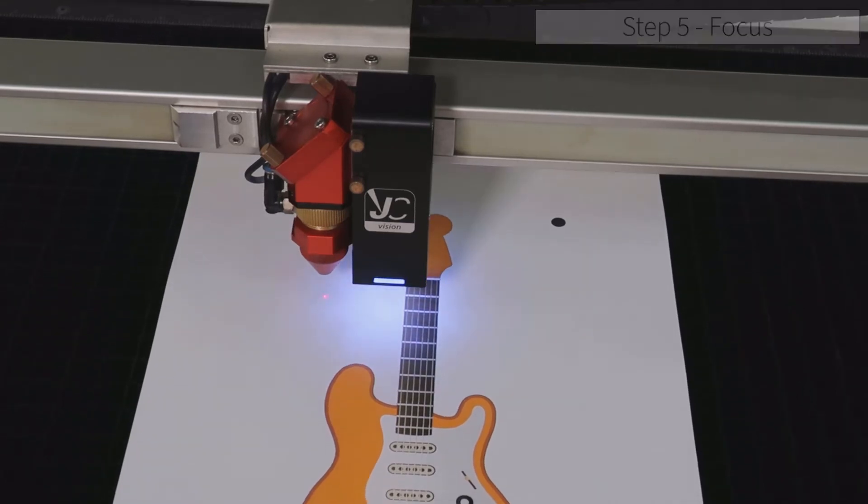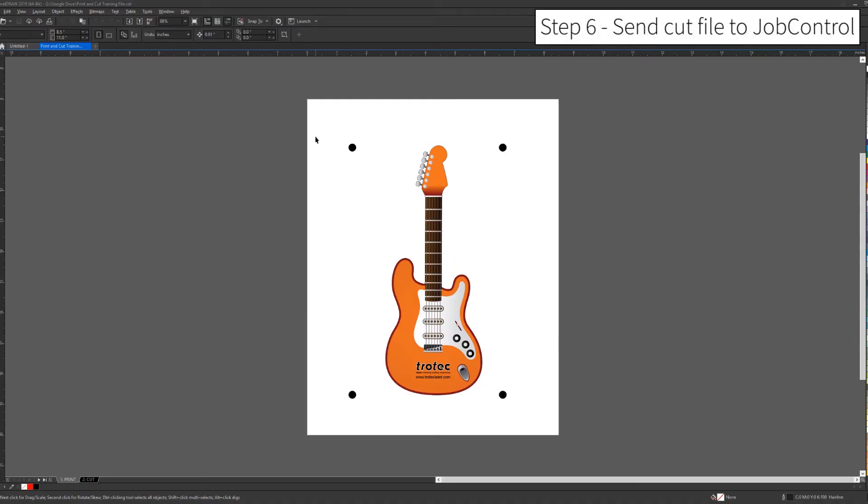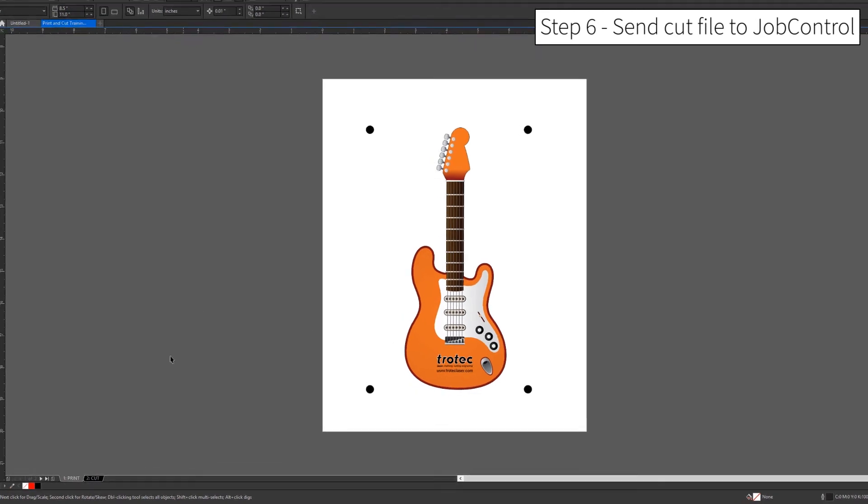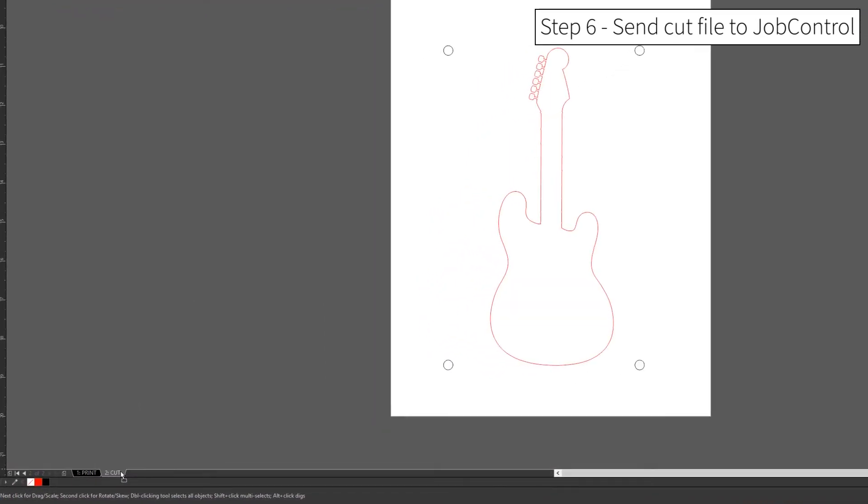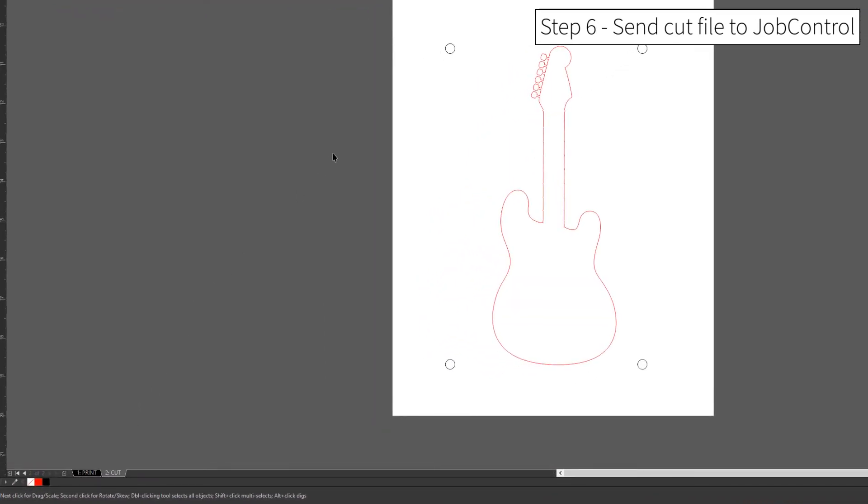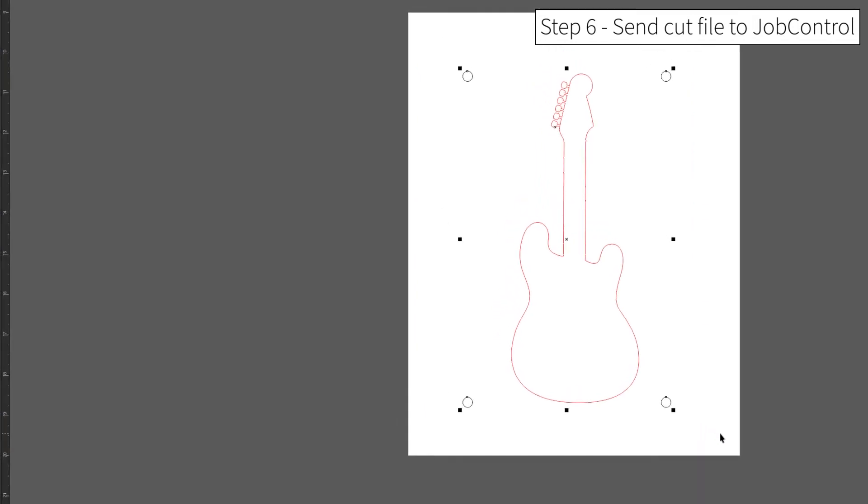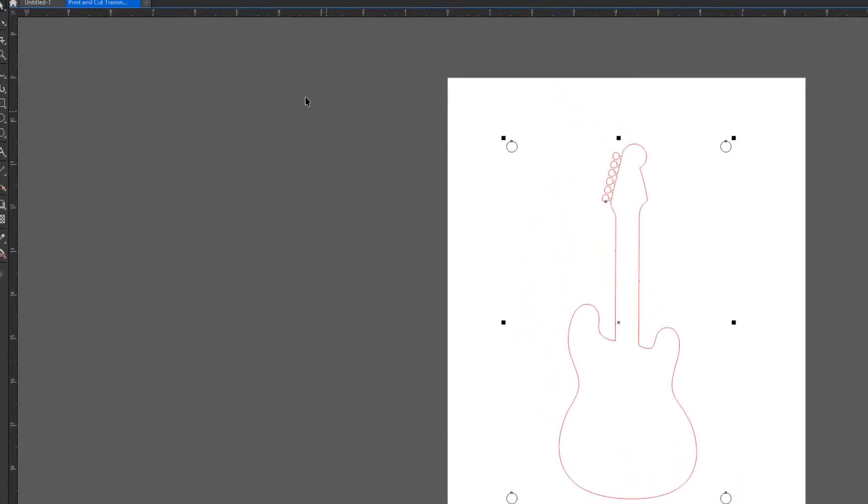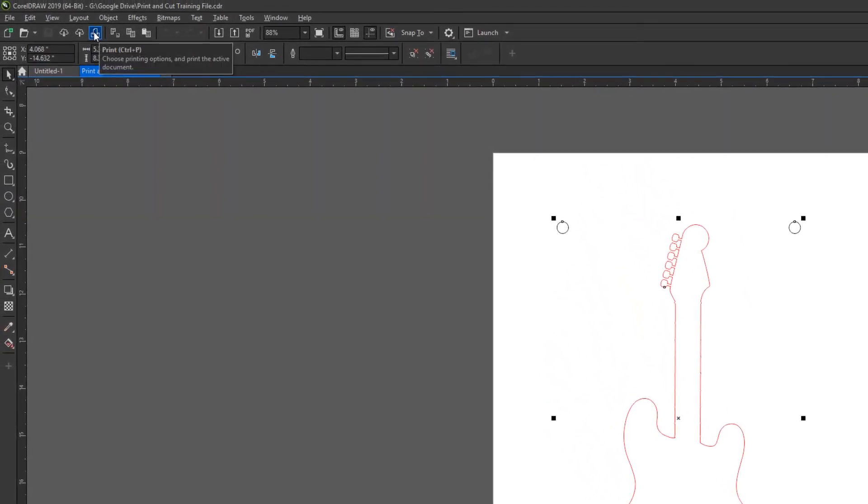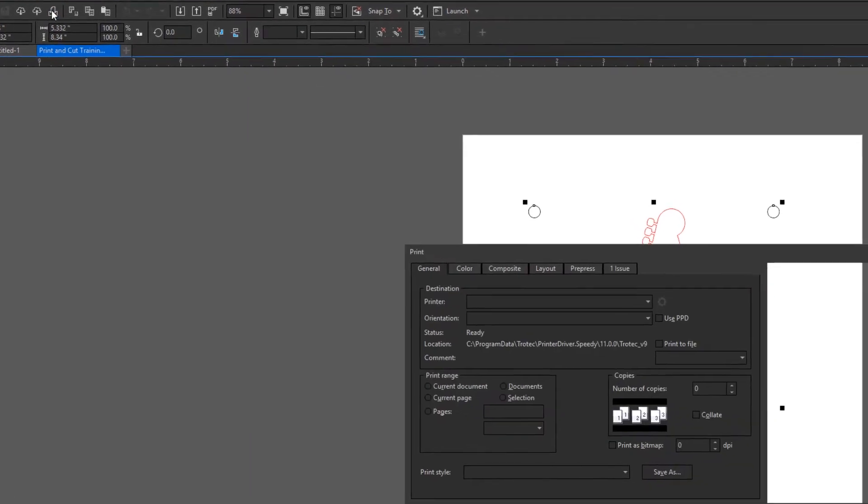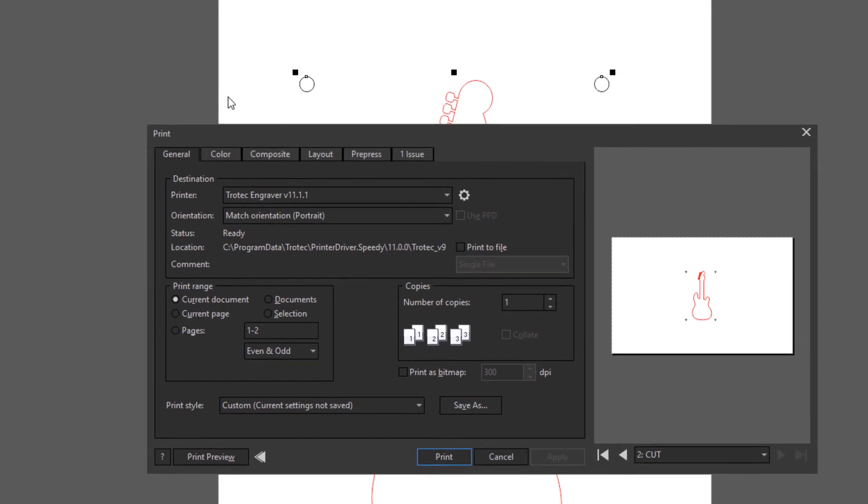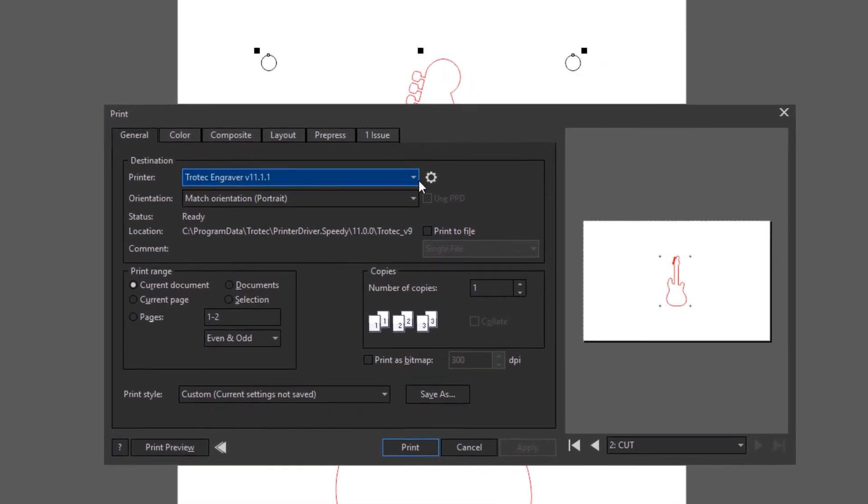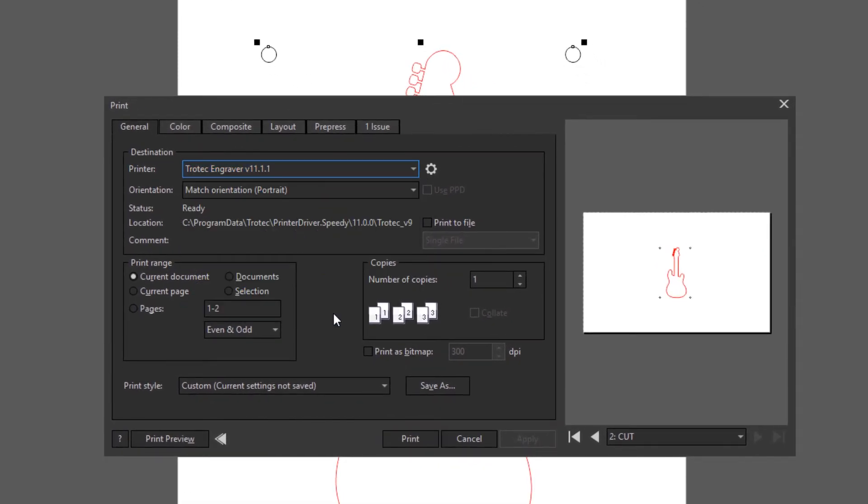Now we're going to go ahead and send our cut file to Job Control. We're going to select our cut file off of our field, or if we're using layers, we're going to select that layer. And then we're going to print that file to Job Control. Select the laser as the printer. And then go into Preferences or Properties to identify the power settings or material.